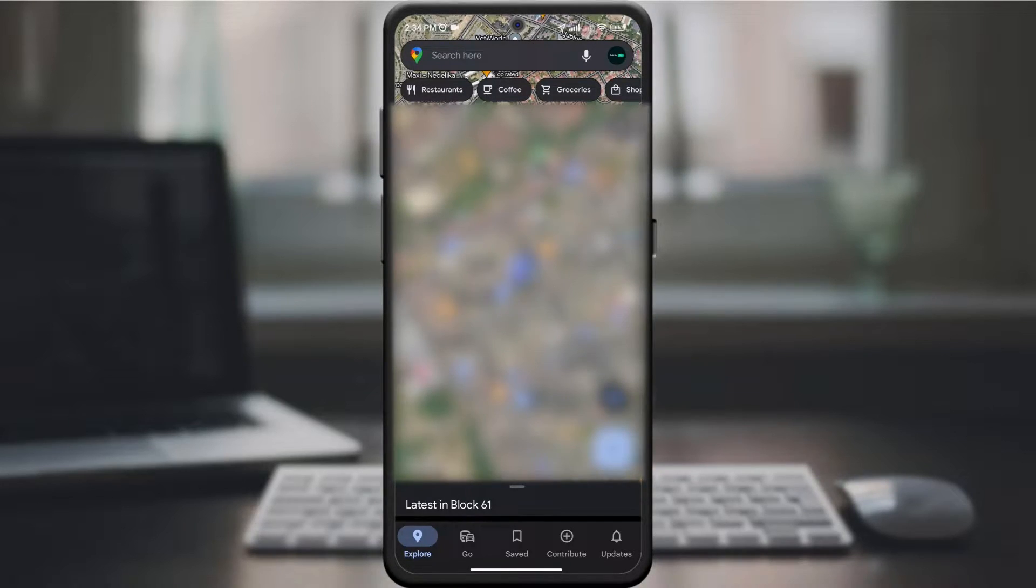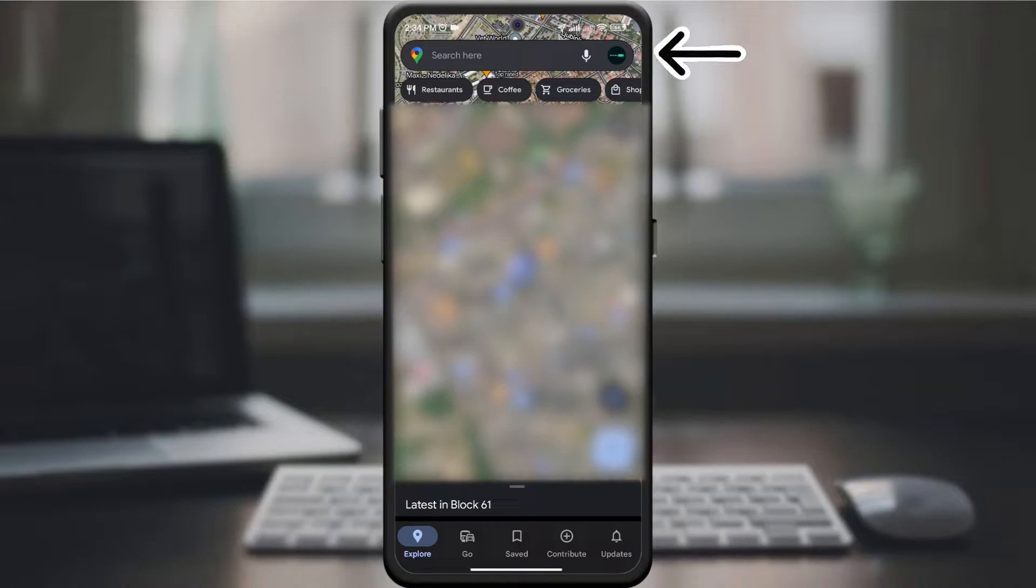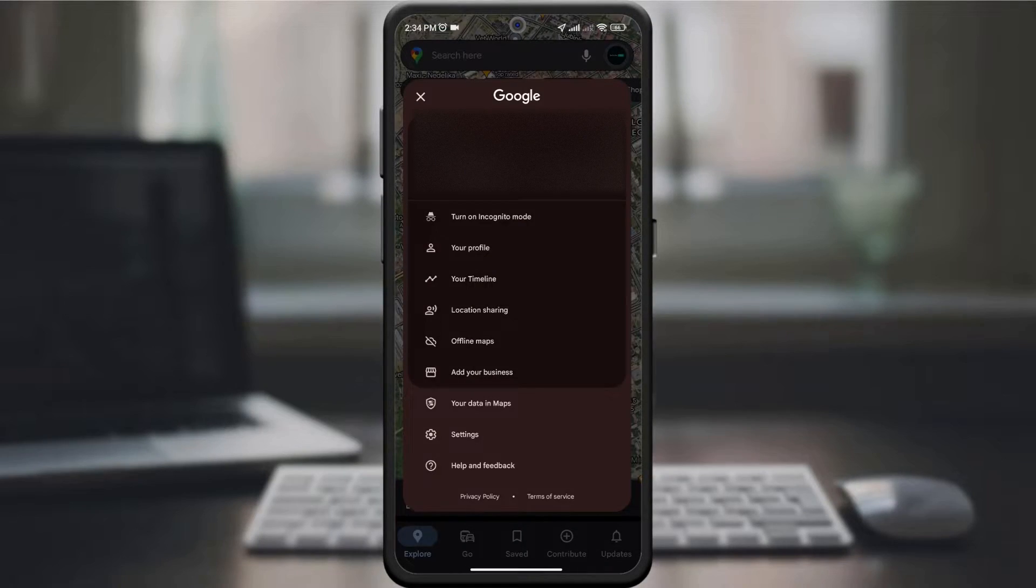In the upper right corner, you can see your profile picture. Tap it to open the menu.